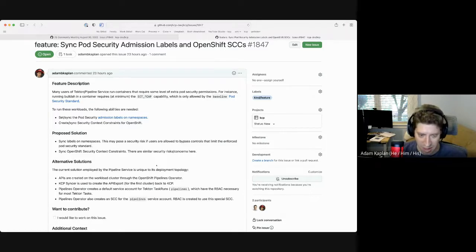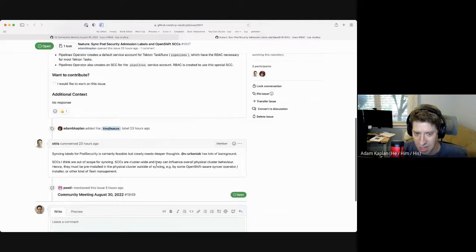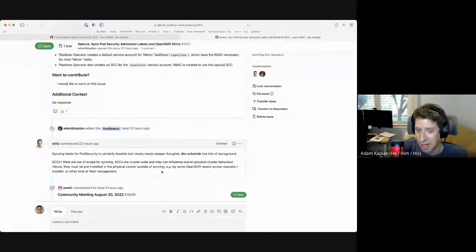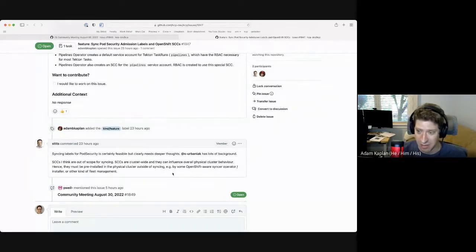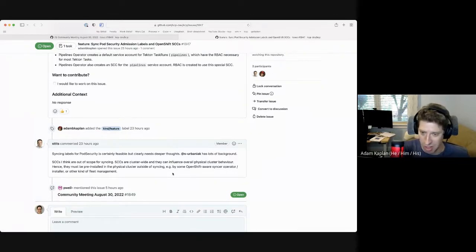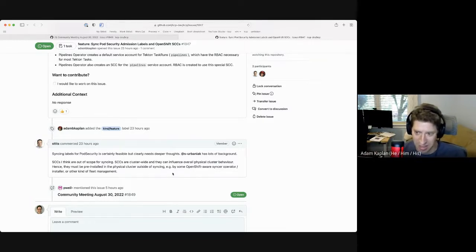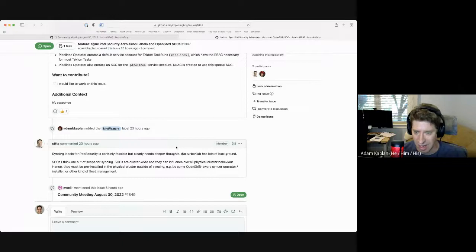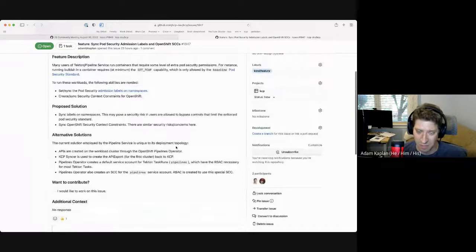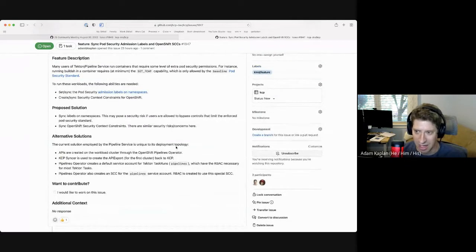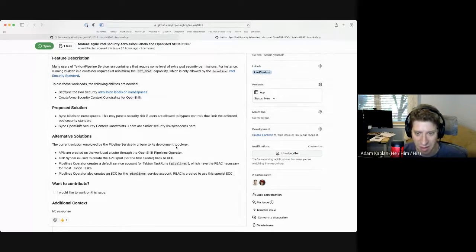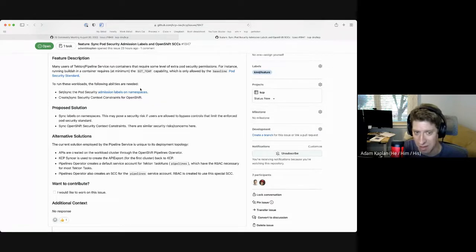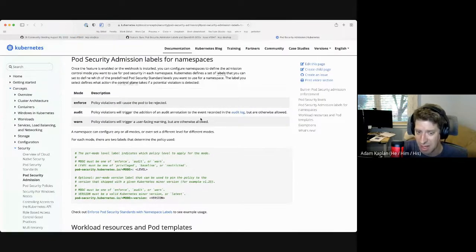One is just for any Kubernetes managing and providing options where the pod security admission namespace labels can be synced in some capacity or controlled by something and setting appropriate safeguards around that. And the second one, and this is probably more out of scope for KCP because it's OpenShift specific, is then dealing with OpenShift's security context constraints. So there's been a little bit of discussion that's happened since I filed this issue. SCC is probably going to be out.